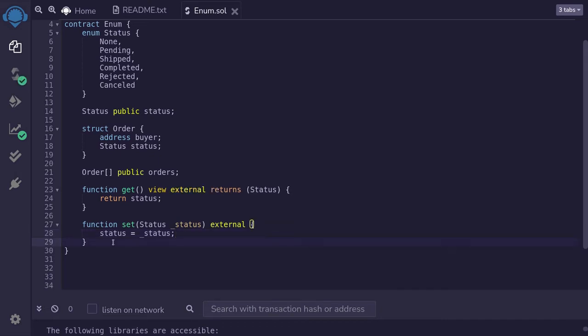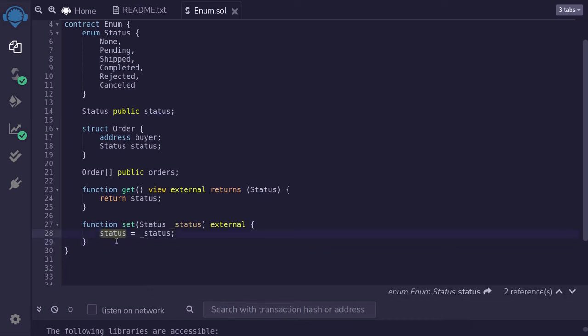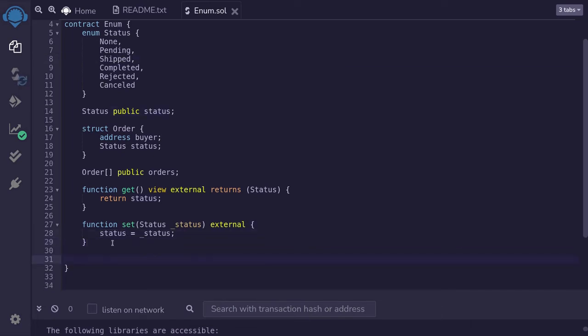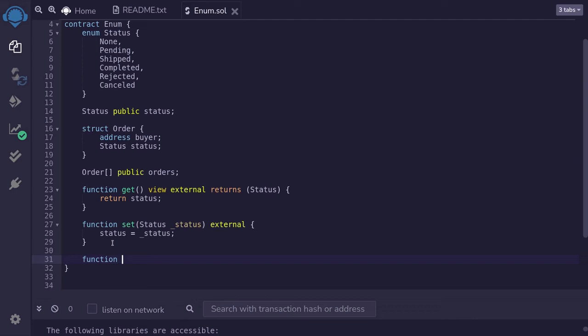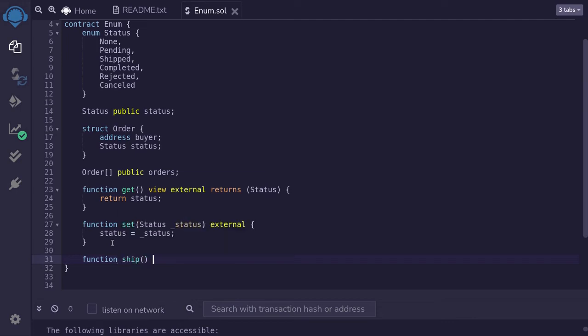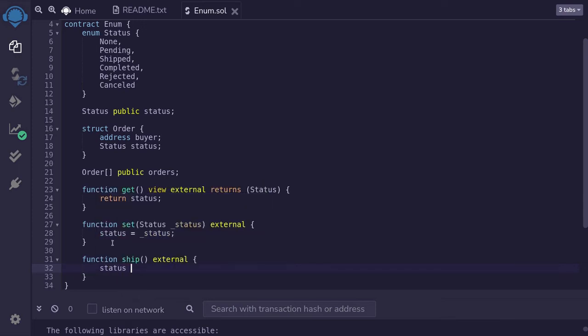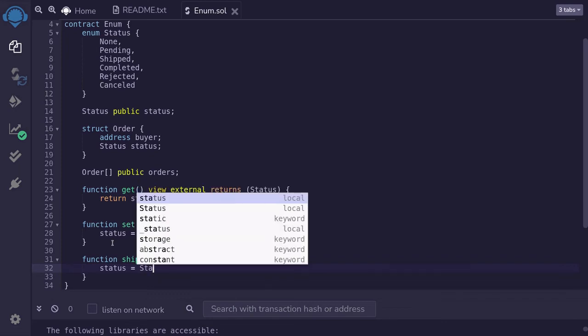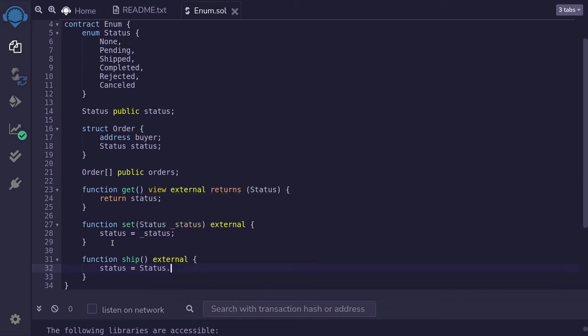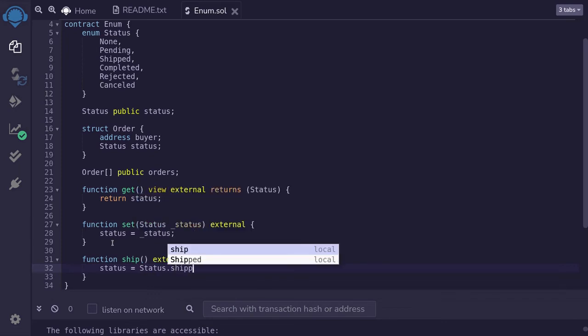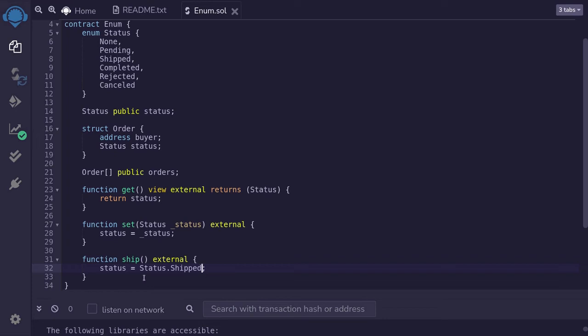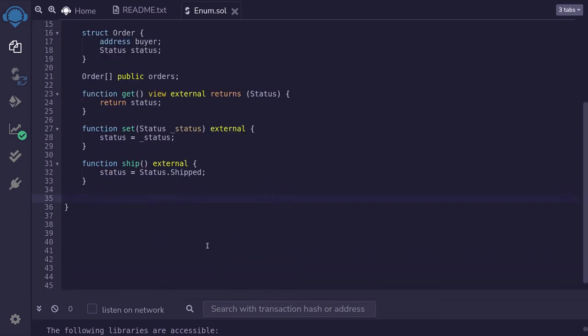Next I'll show you how to update an enum to a specific enum. For example, let's say that we wanted to update this status to be shipped. So I'll define a function, I'll call it ship. It will be external. And then we will update the status state variable by typing status is equal to capital status dot shipped. So here we're saying that we want to update the state variable status to have a specific value of being shipped.